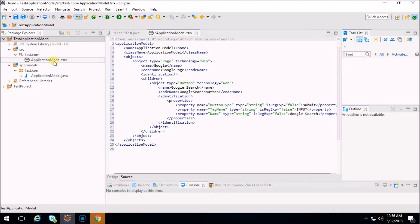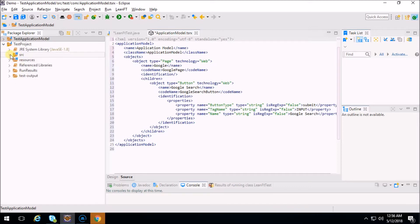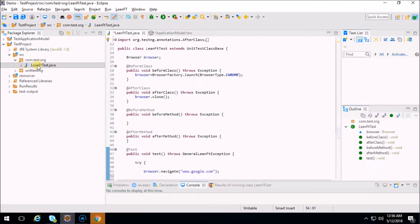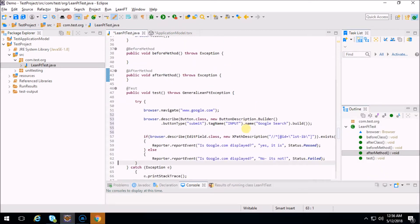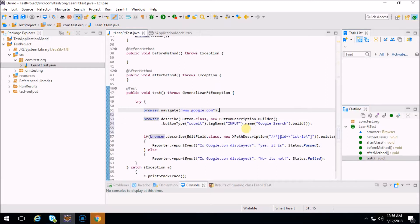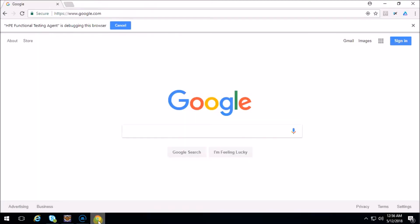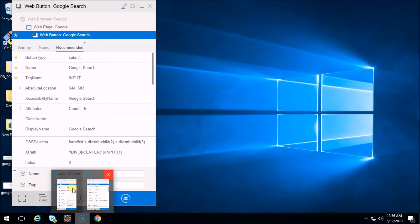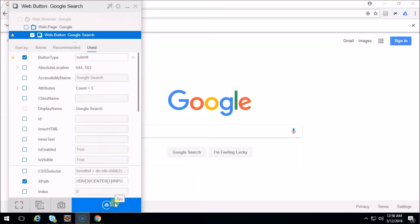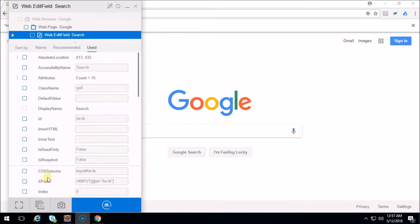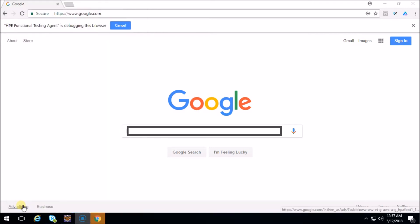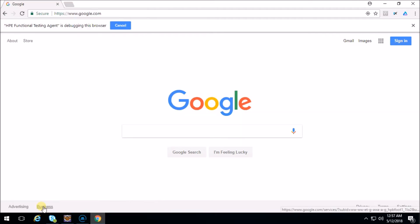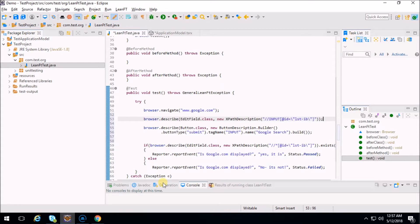So now we will try to write one program and execute it. This is my regular LeanFT program - it says open the browser and navigate to google.com. We'll enter something to google.com. So let's open google.com and open our object spy and start spying on the edit box. Now in edit mode of the object identification center, I'm going to select XPath, try to highlight it, and then copy the code to clipboard and paste it in the project.